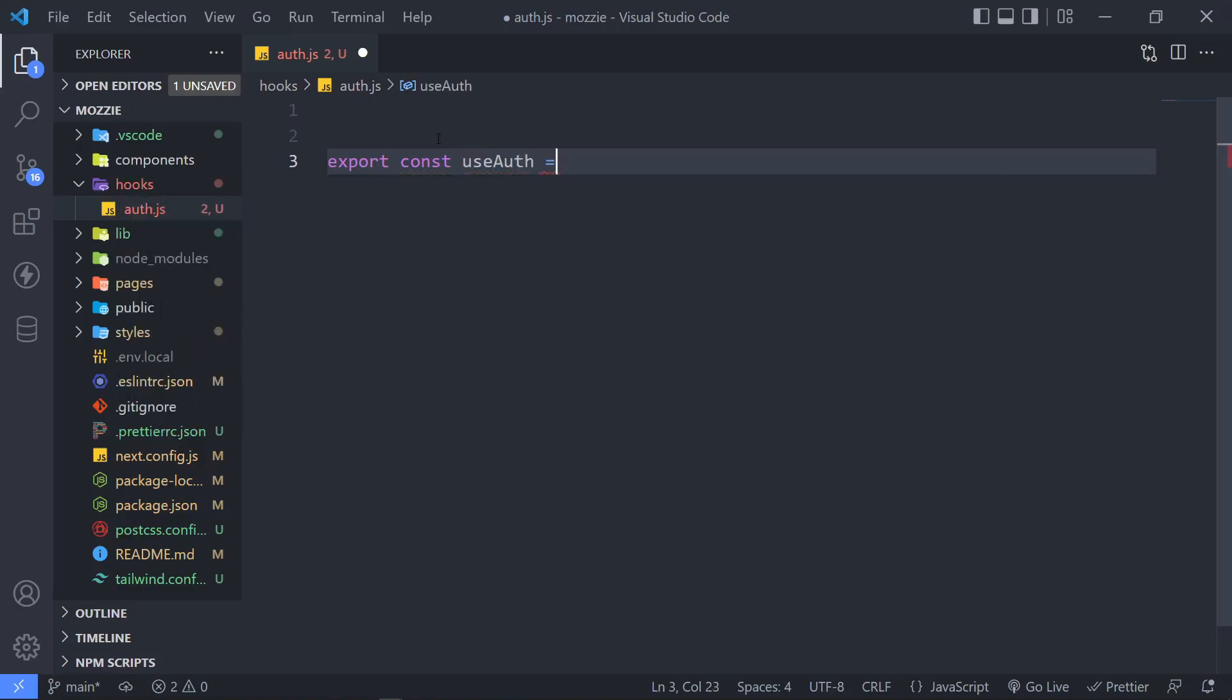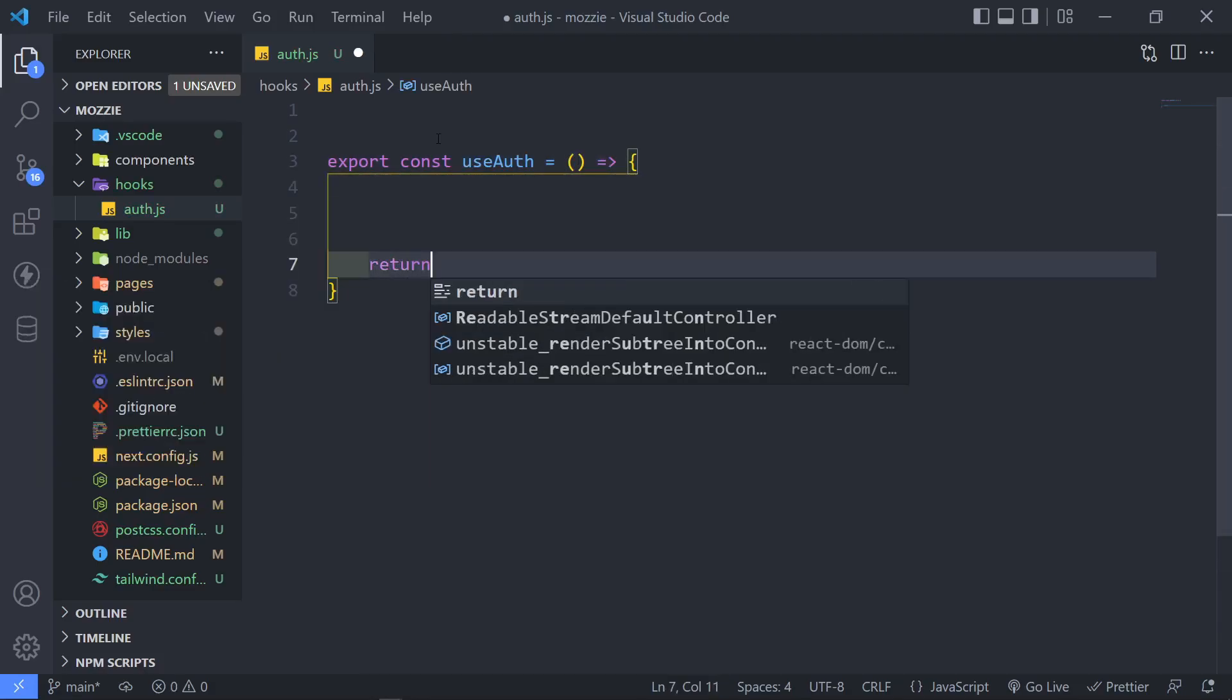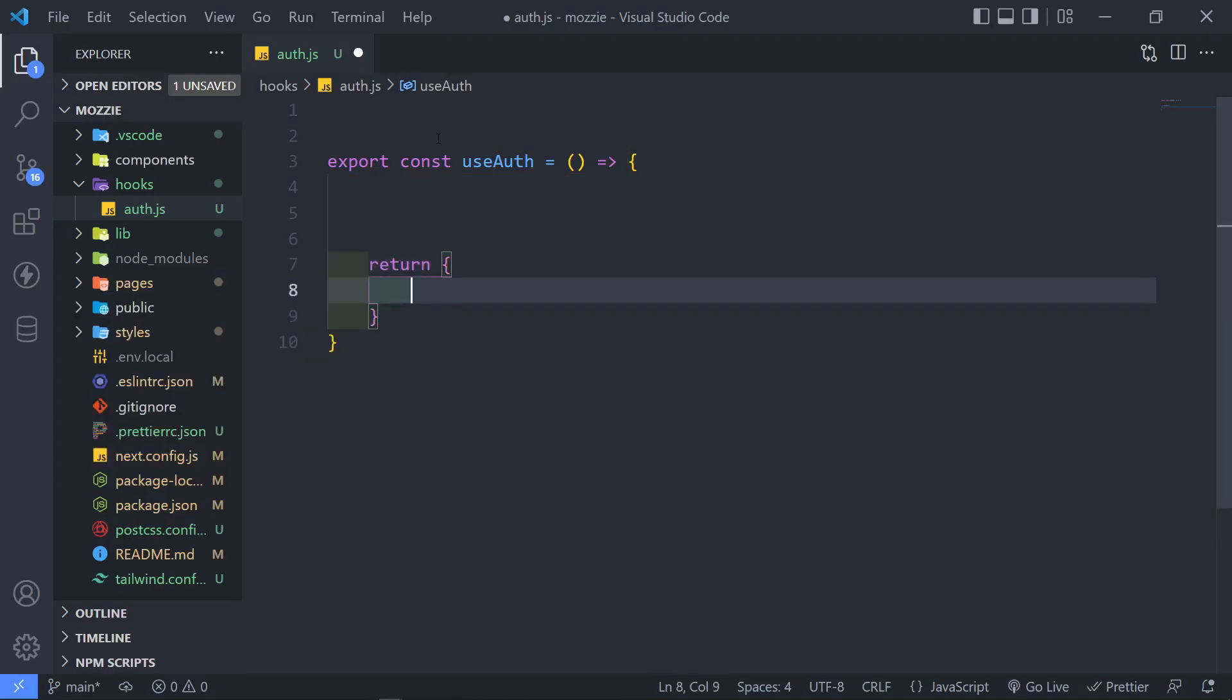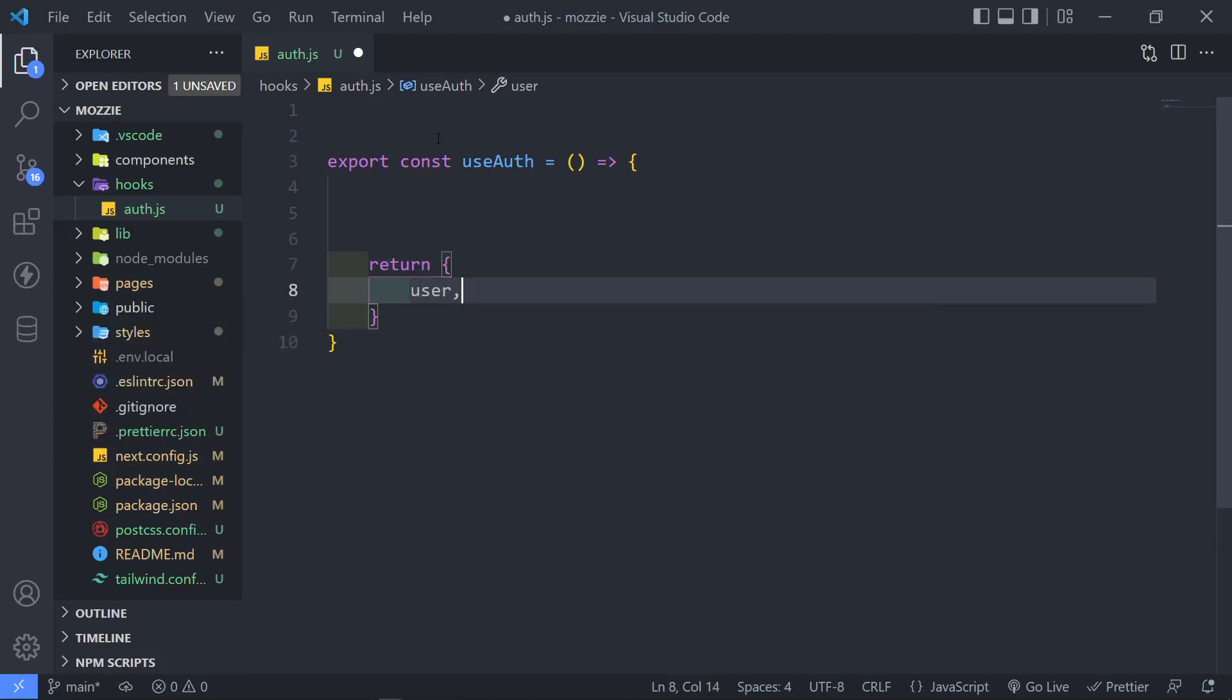It's just a convention. Then we set it to an arrow function. So in here, we're just going to return an object and this is going to be the user.